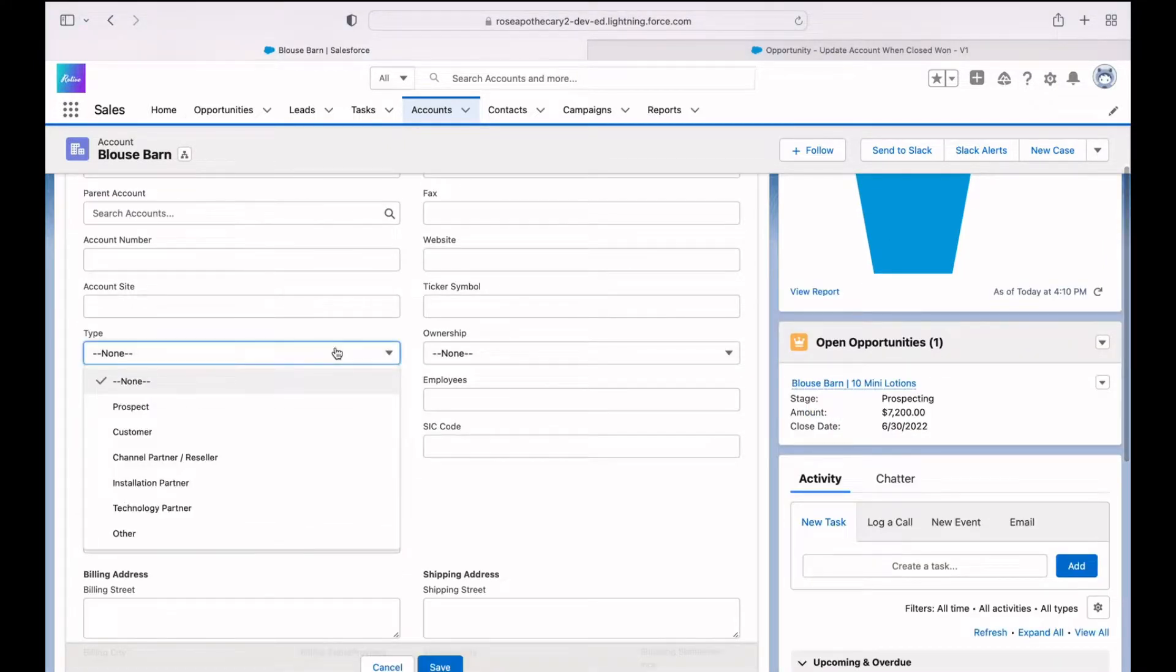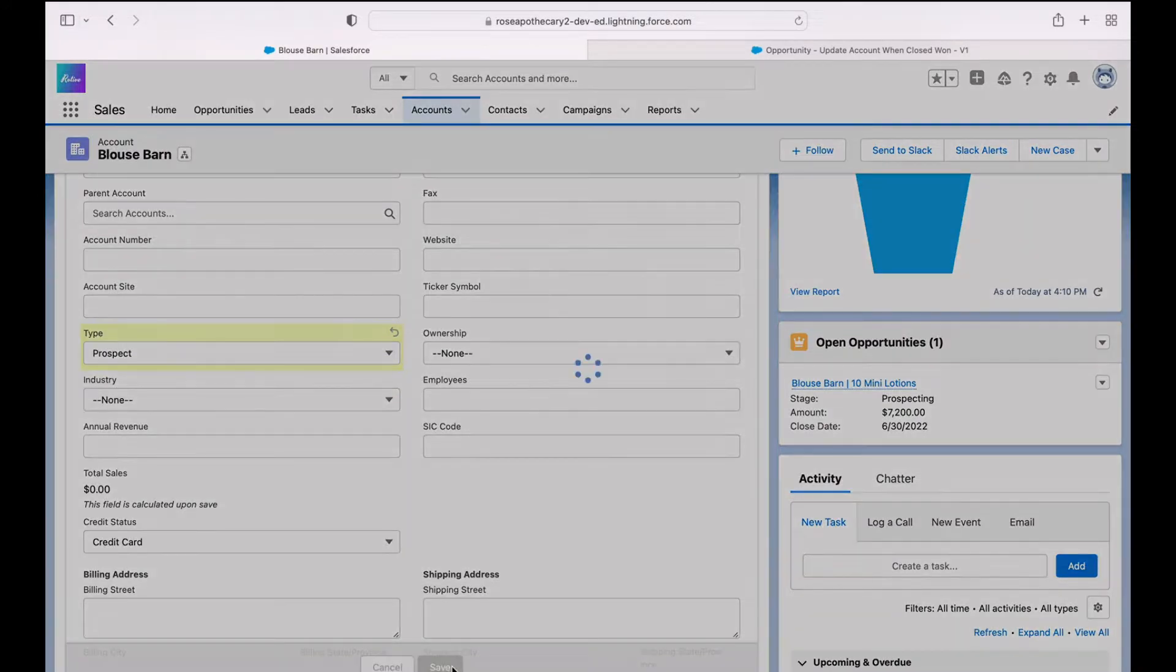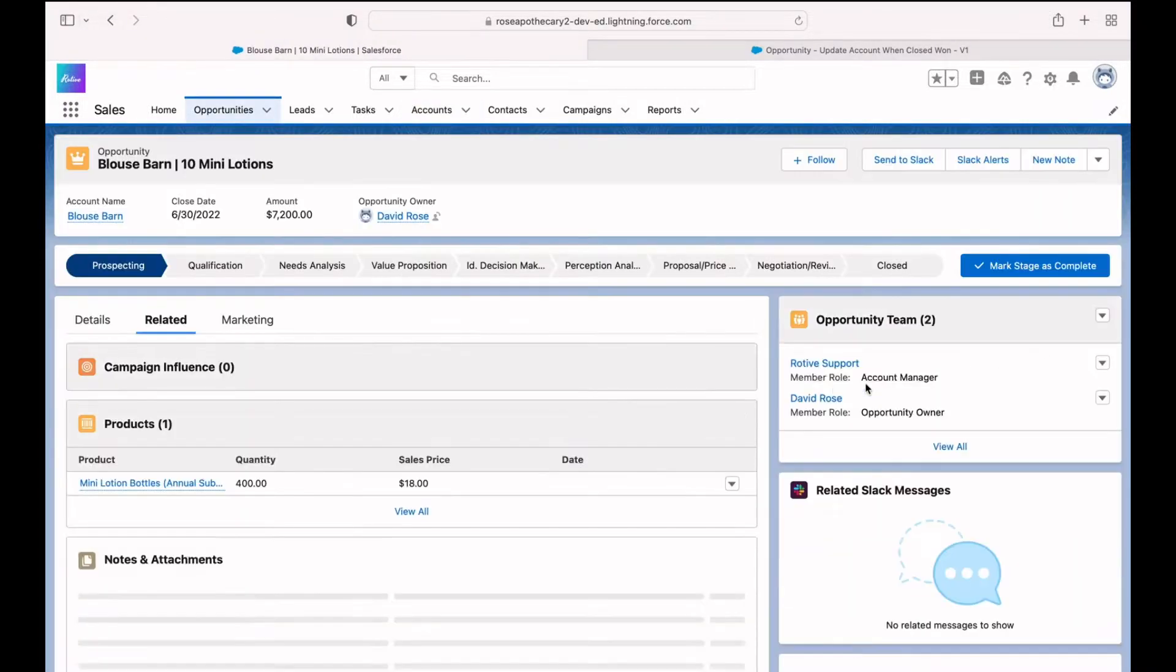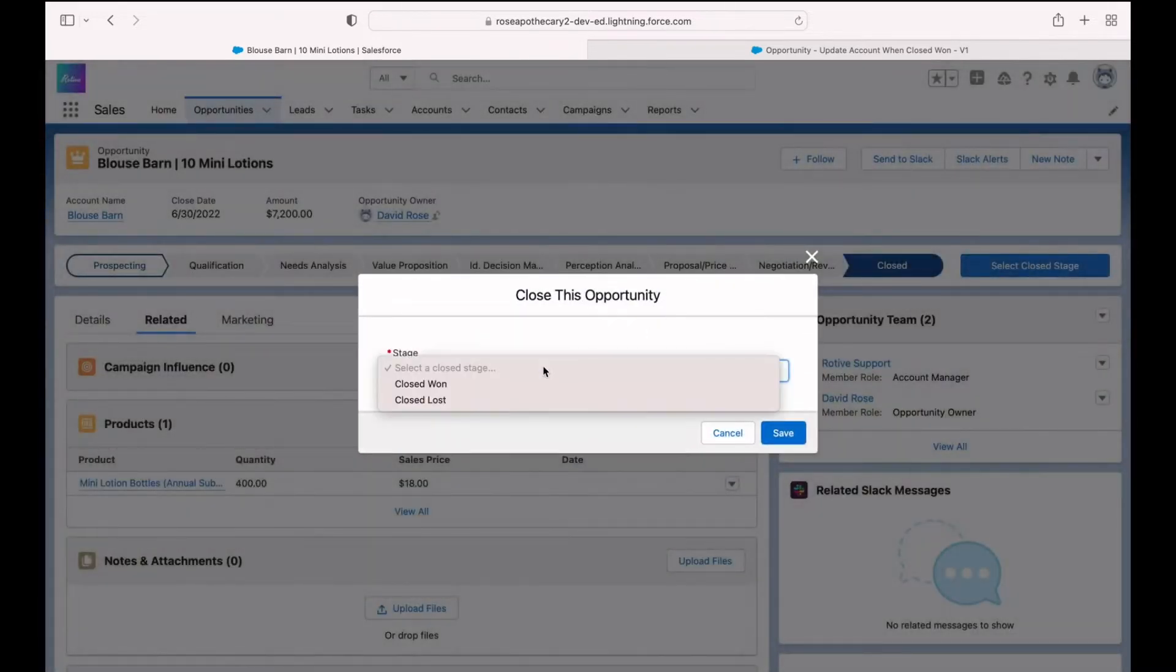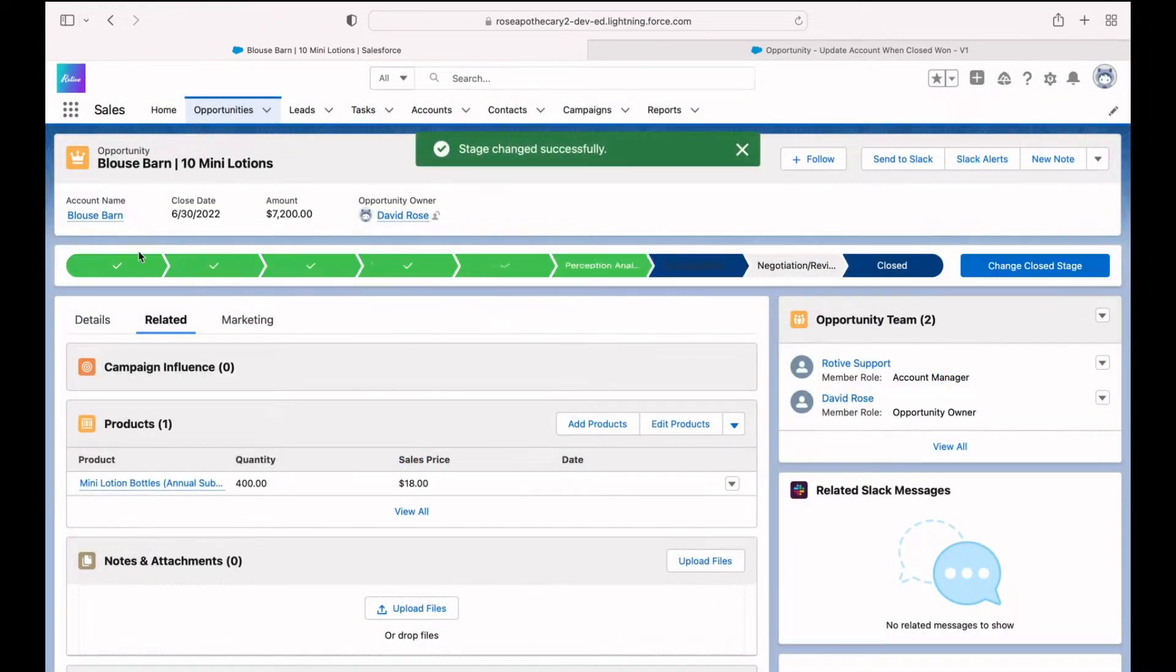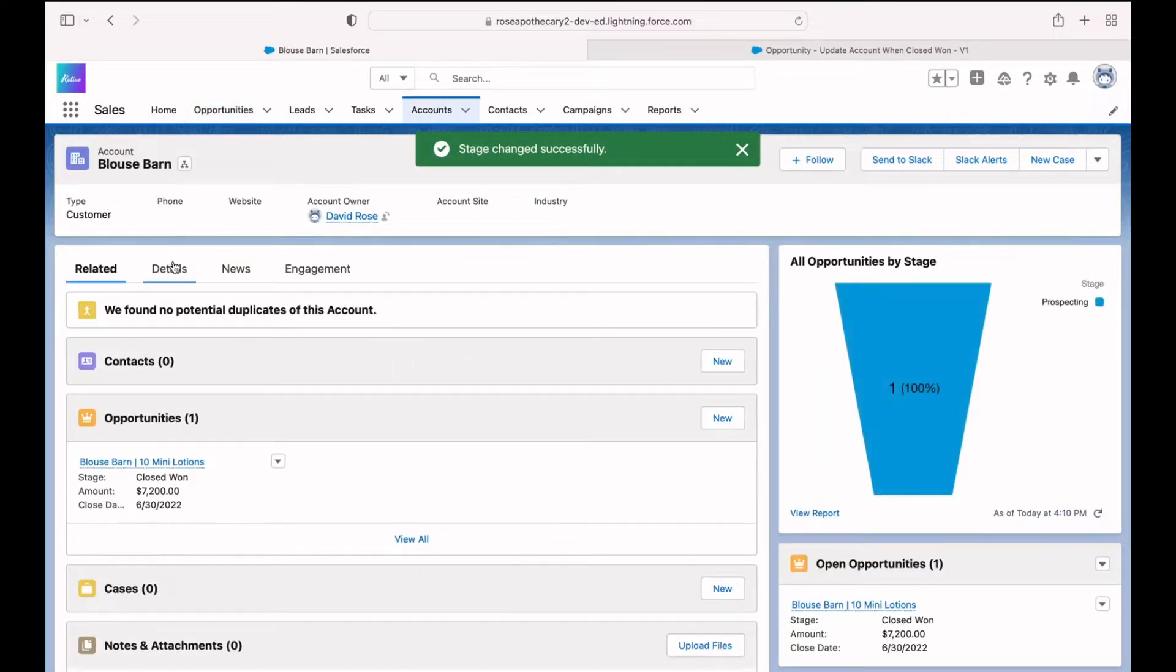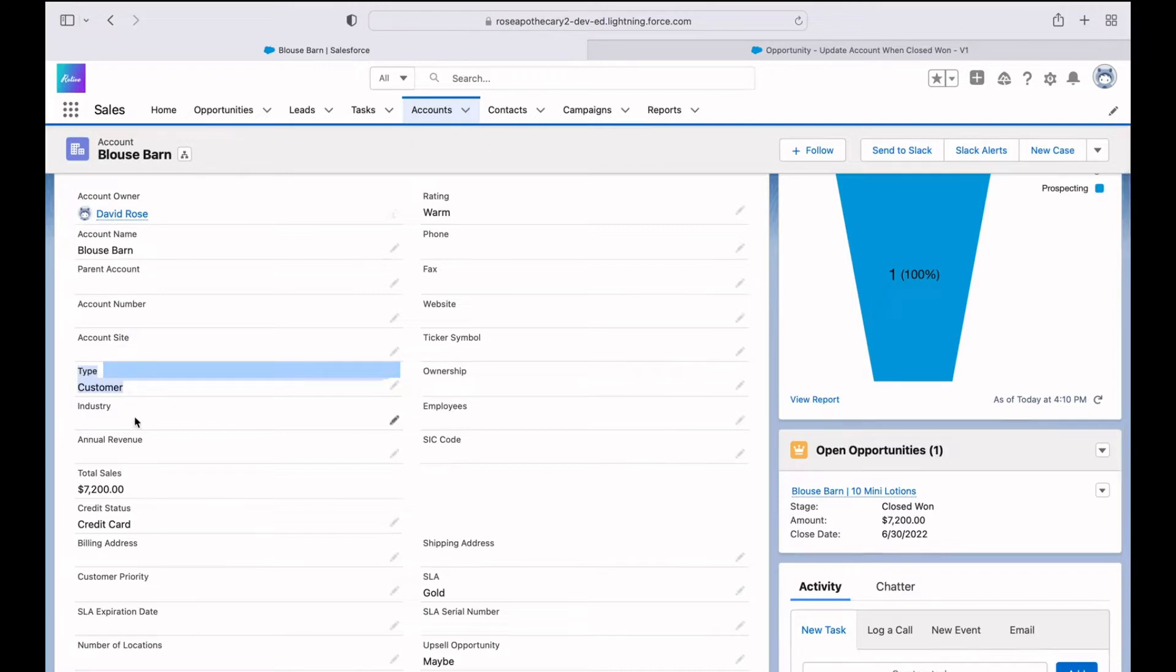Click save. Then we have our open opportunity on the right hand side. I'm going to change that to closed closed won. Now, if we go back to the account, we'll see that the type has automatically been updated. It now says customer.